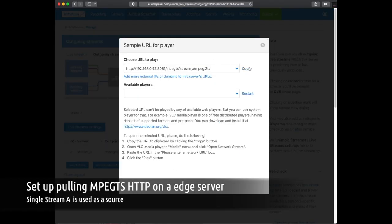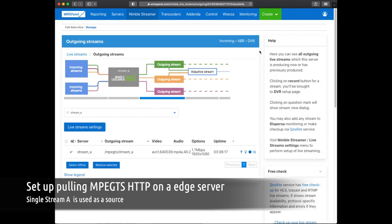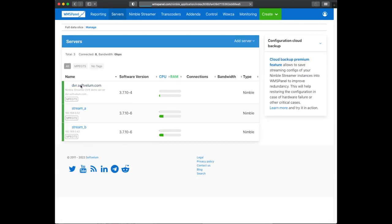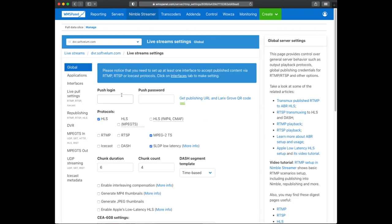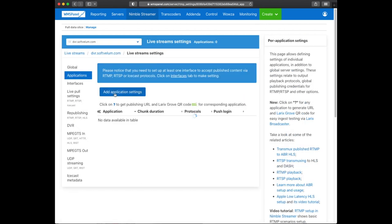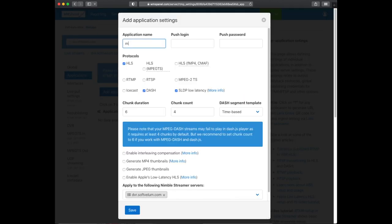We go to the source A instance and copy the URL of the stream for further use. Then we go to our main Edge instance, Live Stream Settings. We define a new application which will handle the output settings.